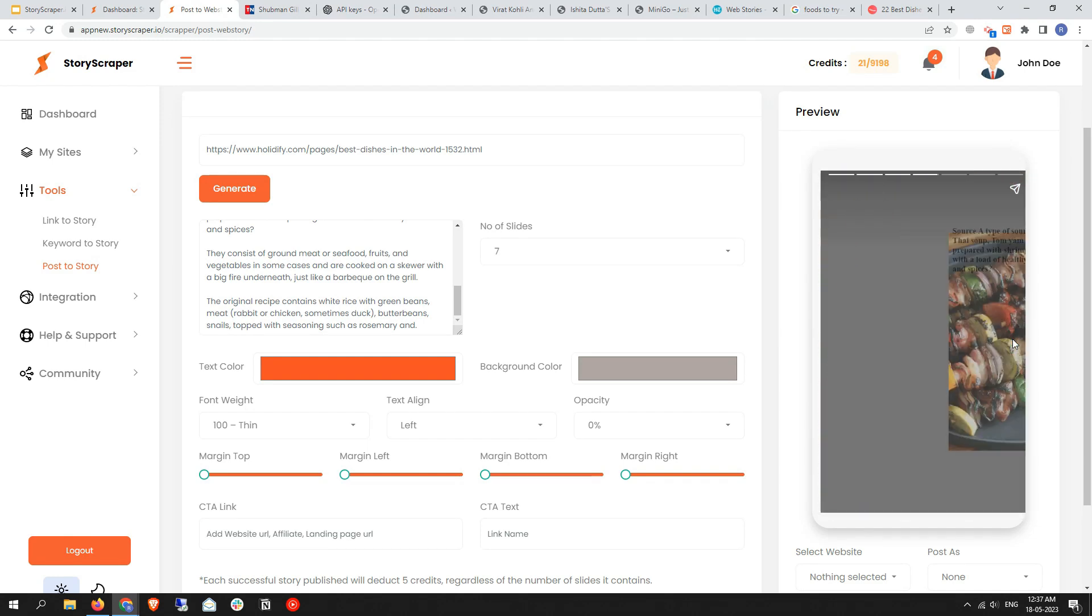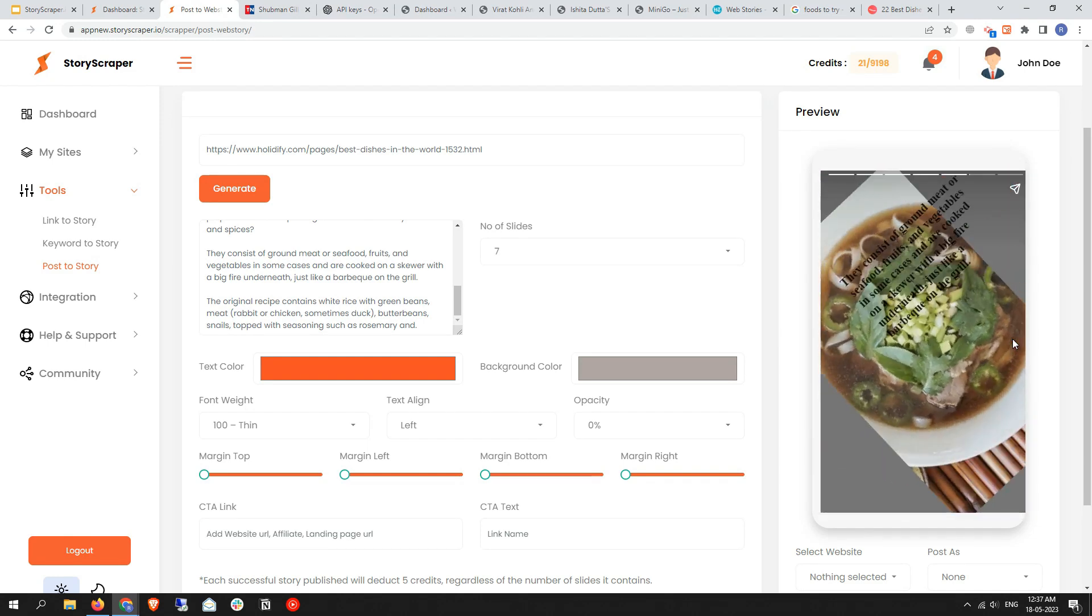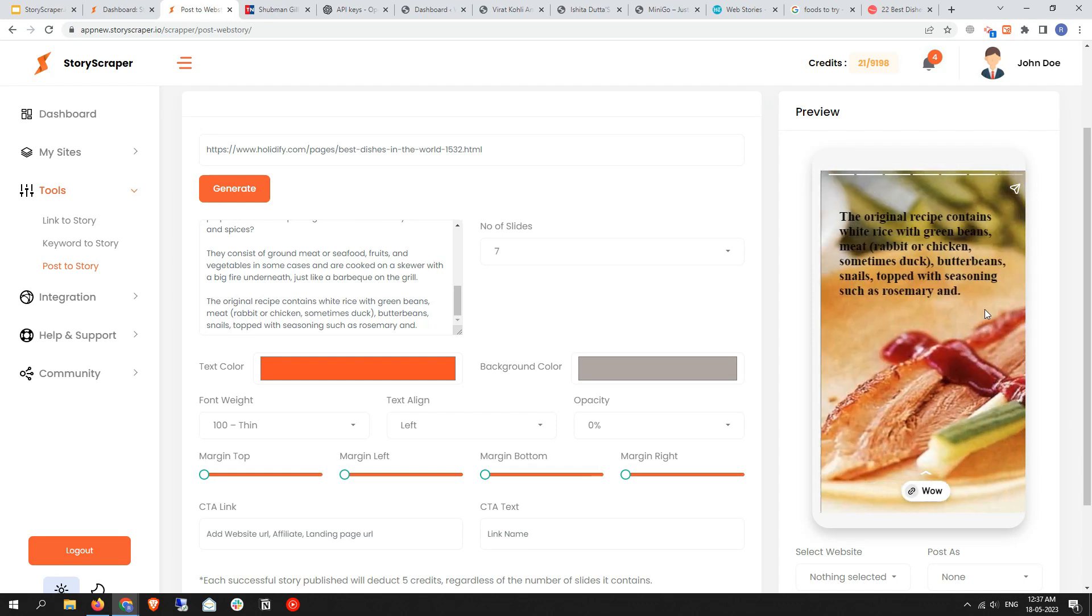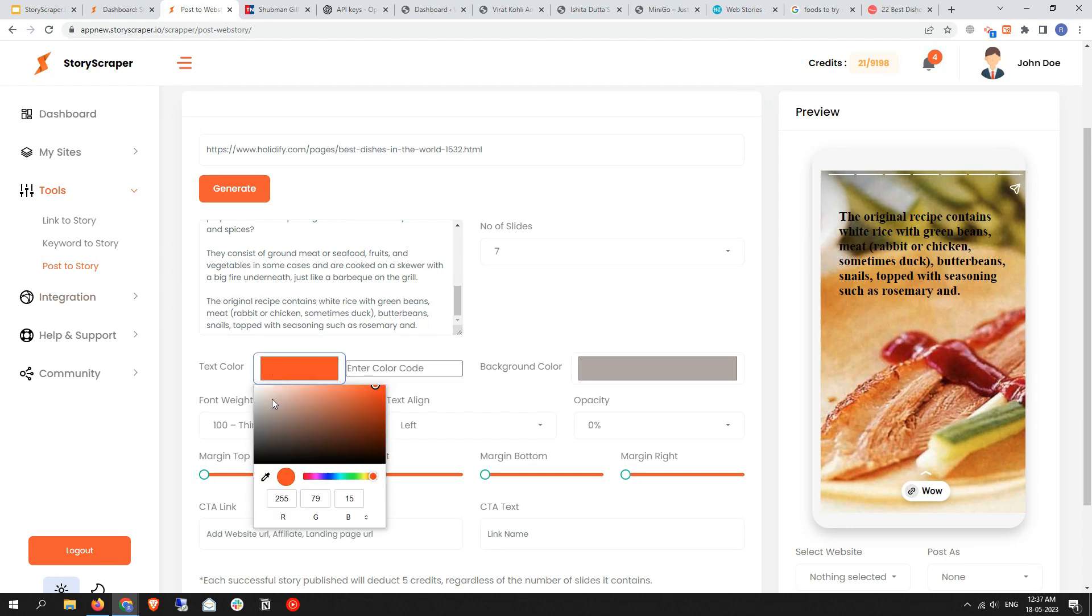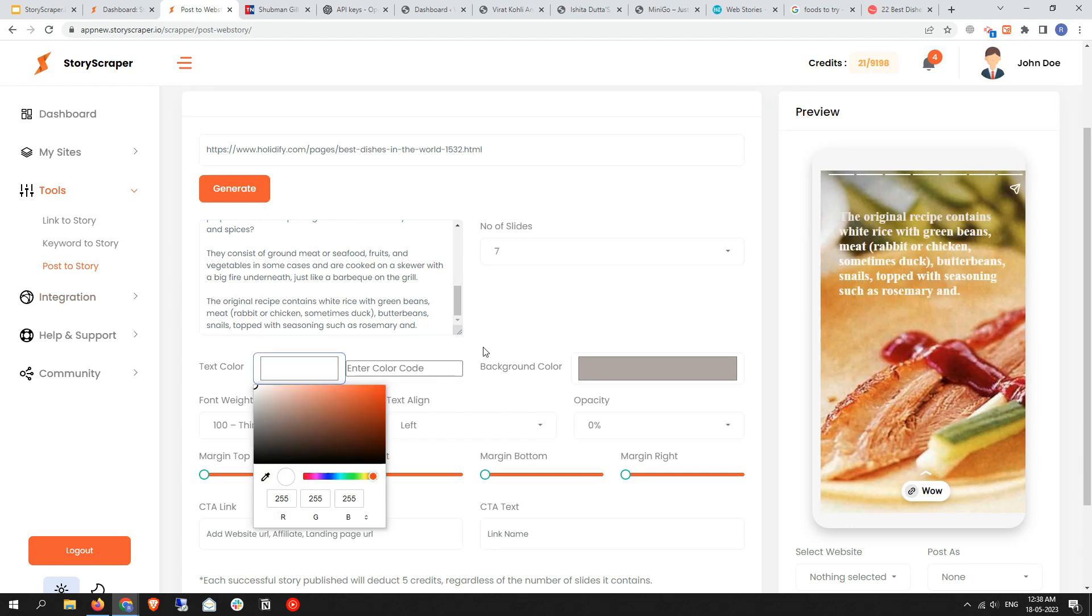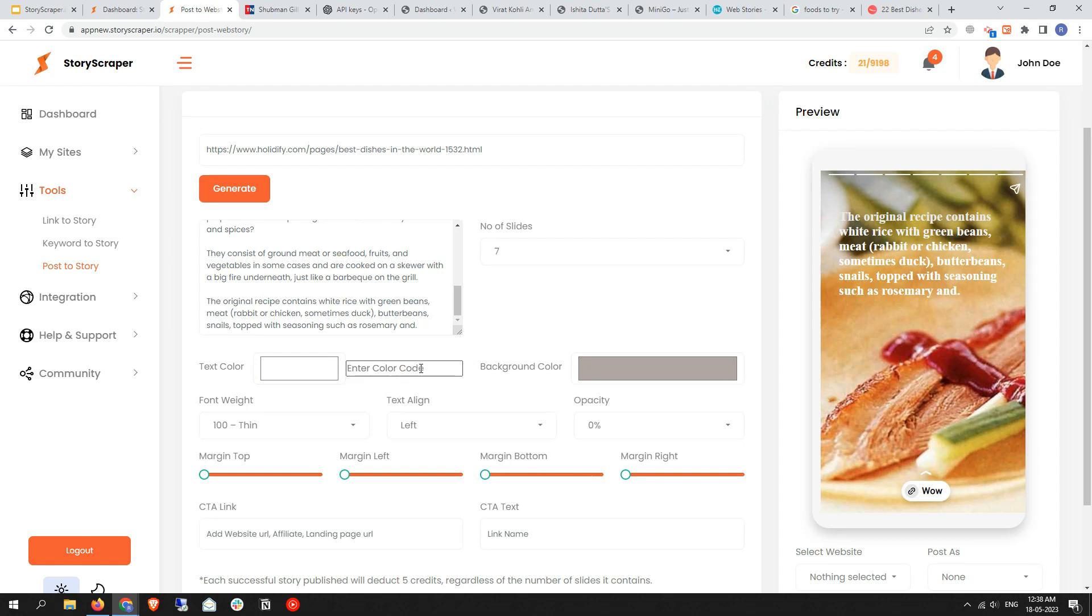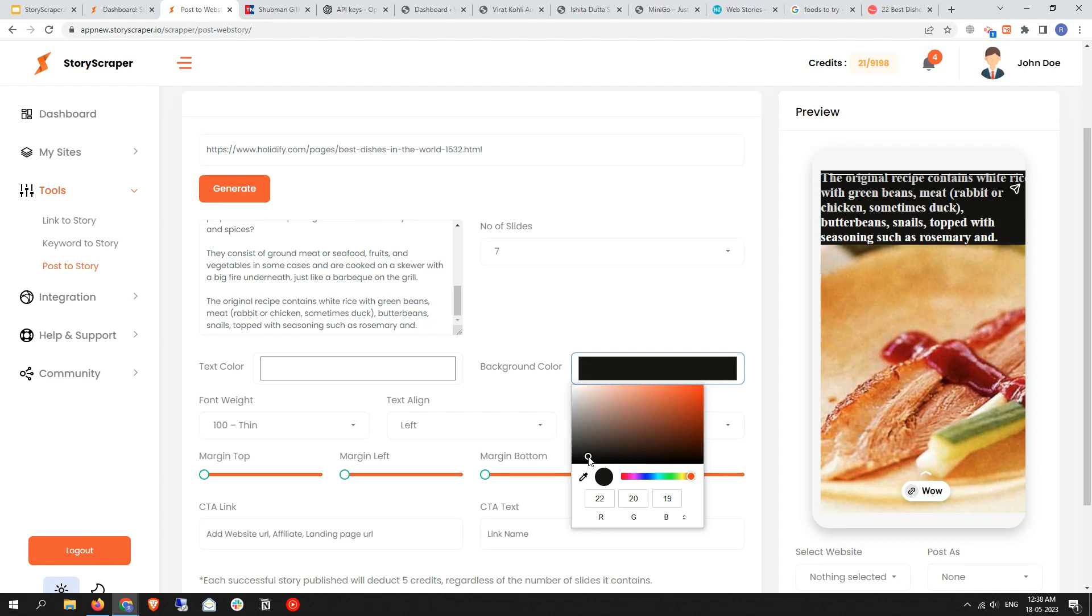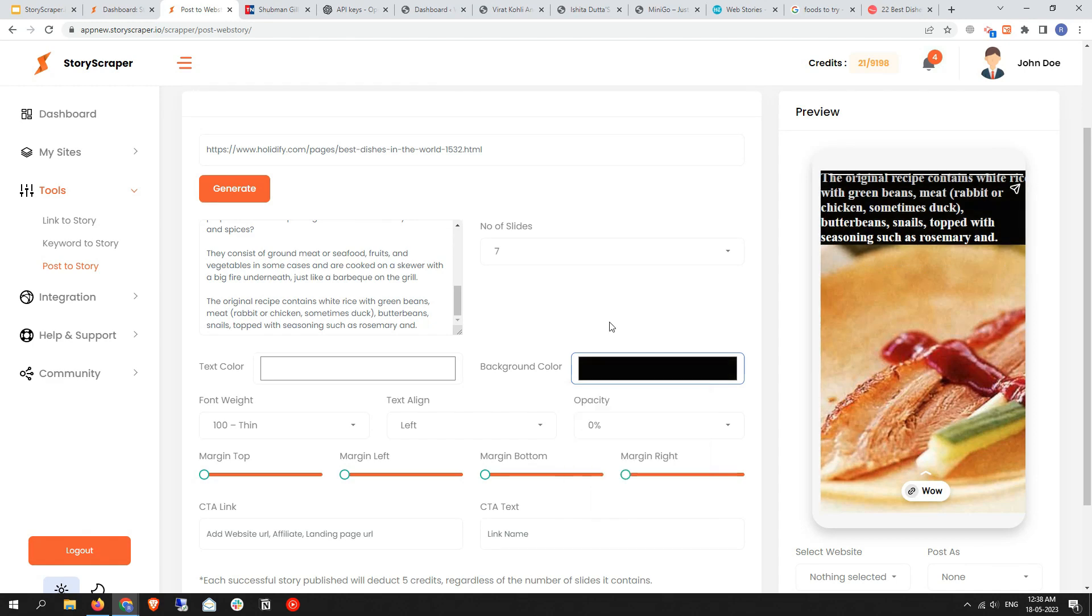As you can see, the colors of the text are not blending with this, they're not visible properly. So let's fix that. First of all, you need to customize the text color. Let me select white. You can also add your brand's text color code here. Then text color background, let me select black.